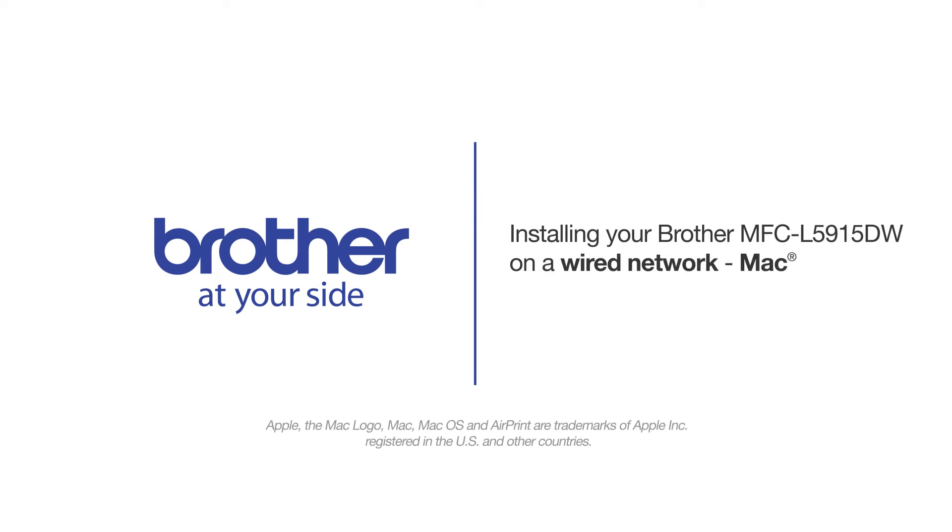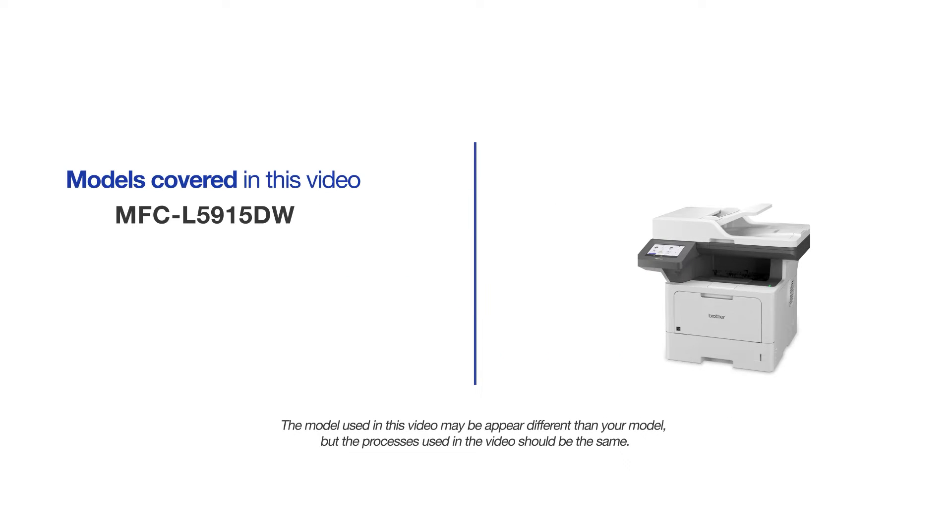Welcome! Today we are going to learn how to install your Brother MFC-L5915DW on a wired network. This video will cover multiple models and operating systems. Even though your machine may not match the model on the screen, the overall process will be the same.